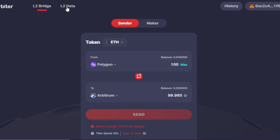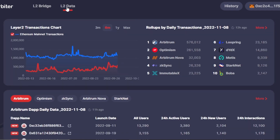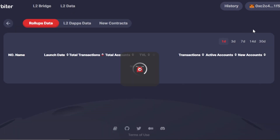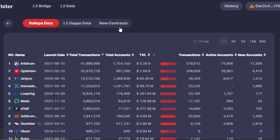Then we have L2 data - Layer 2 data for different networks. I have Ethereum Mainnet in the wallet I connected, so you can see the Layer 2 transaction chart for the Ethereum Mainnet rollup by daily transaction. These are some of the other mainnets you can check out. I can select one from here and also check out their live price. I'll click on 'More' and it'll show me the rollups data.